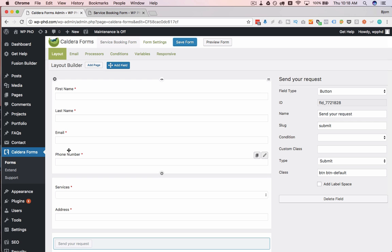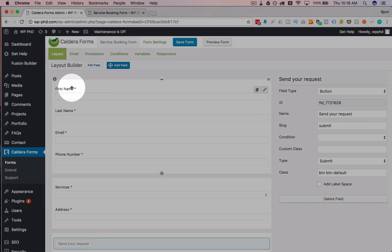So now we've created the basic functionality that we wanted on this form. I'm just going to show you how to do a couple other cool things with this plugin because it's a pretty neat, easy to use plugin.